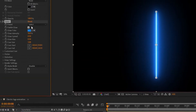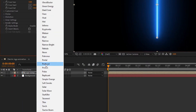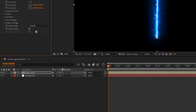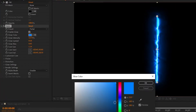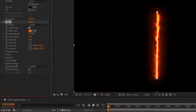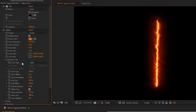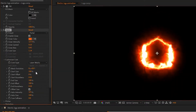Now in the Saber effect, set the preset to Portal and change the color — you can choose any color you like. I like the orange color. Now in Customize Core, set the core type to Layer Mask.